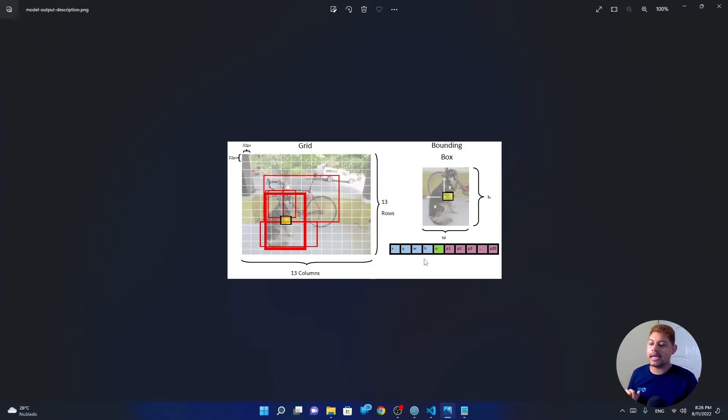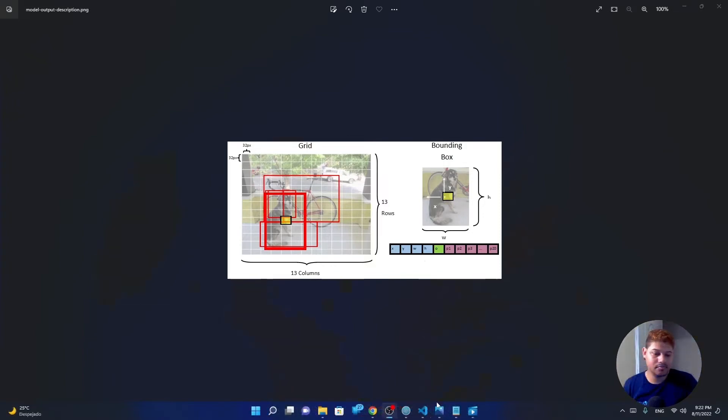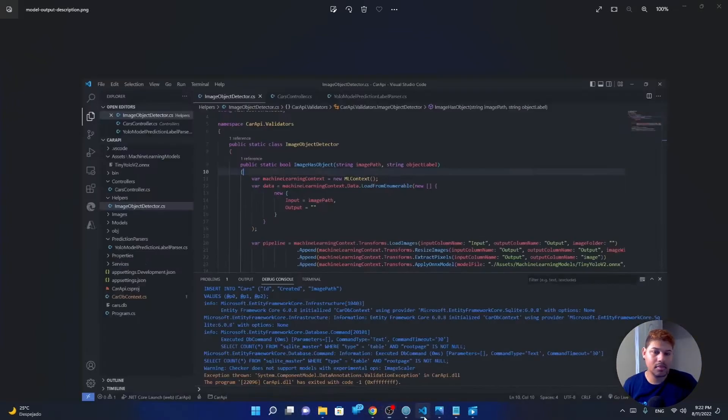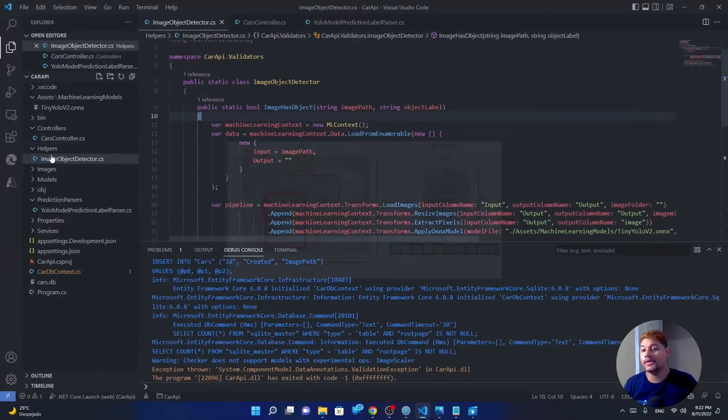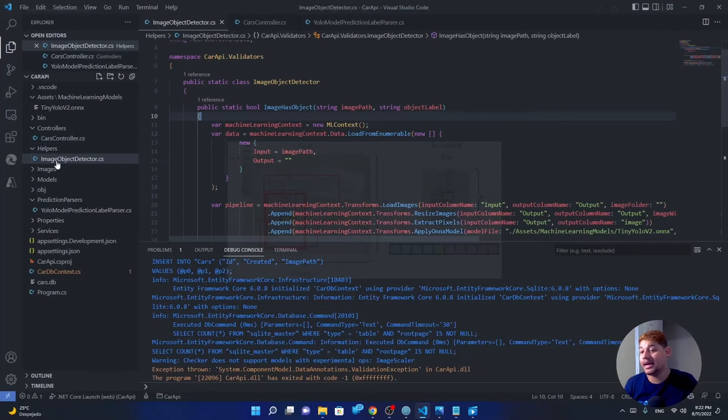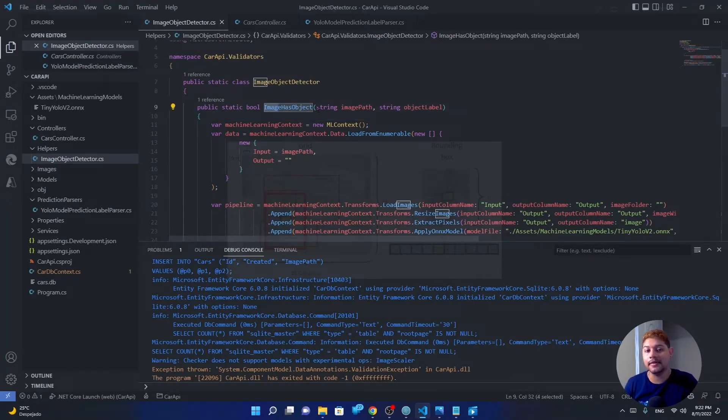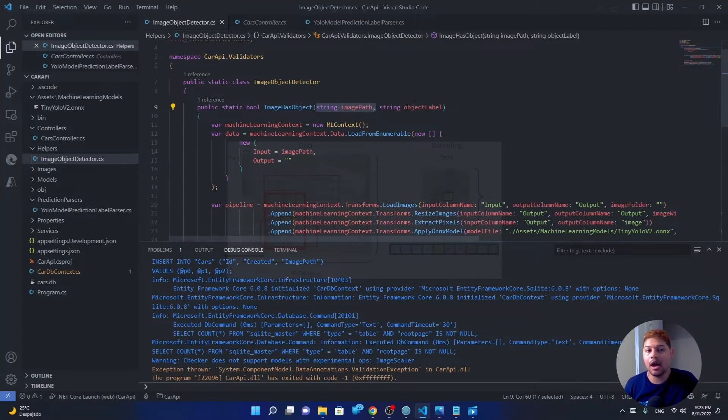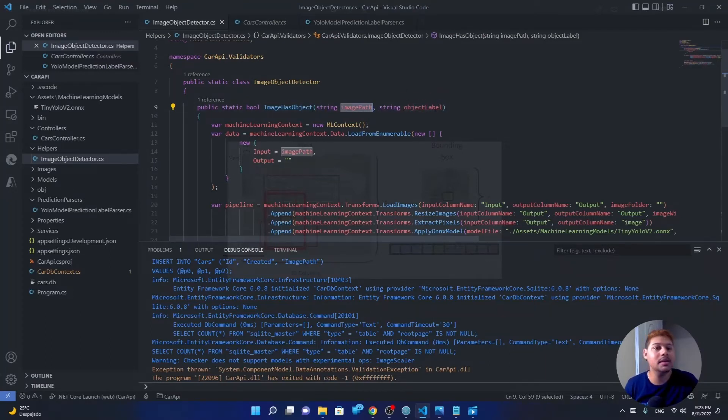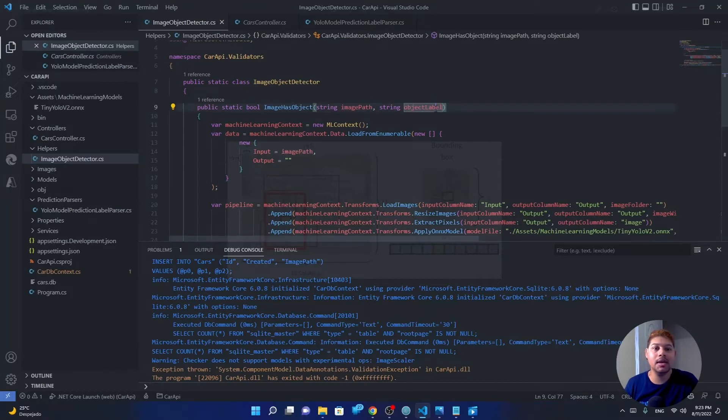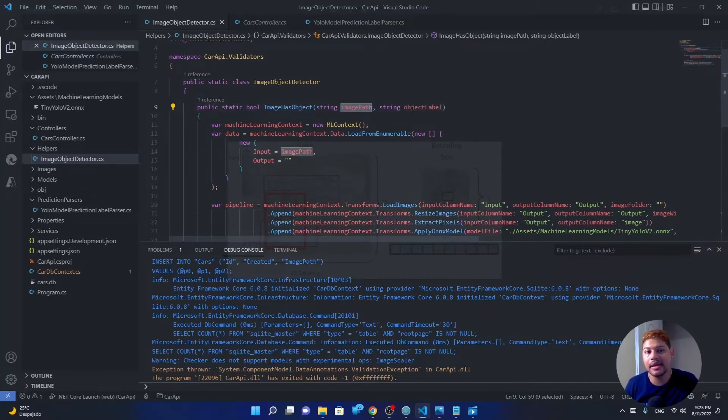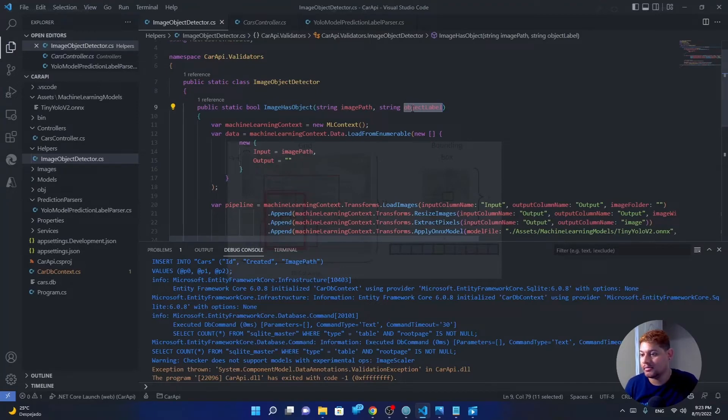Let's see an example by checking the code. Okay, so I created a class called the image object detector. And it has a method that returns a boolean called image has object. I send the path of my image and the object I'm looking for. So I can send the path of the image and maybe airplane and I can see if that image provided has an airplane in it.